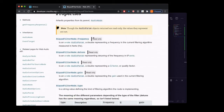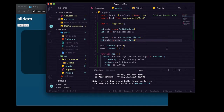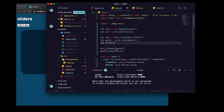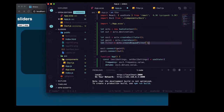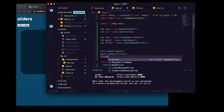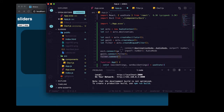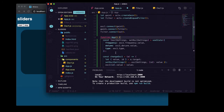Back in our app, we're going to do let filter equal actx.createBiquadFilter(). Then instead of gain1.connect(out), we'll connect to filter, and then say filter.connect(out). So now we've put filter in between gain and the output — the actx.destination variable that we defined earlier.